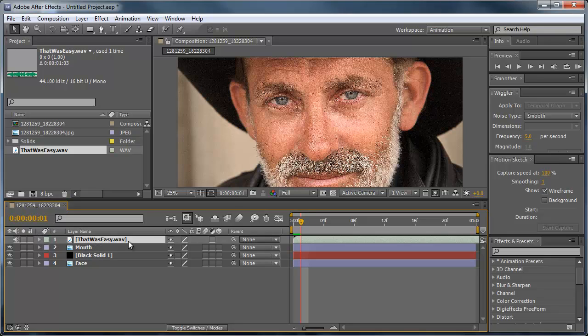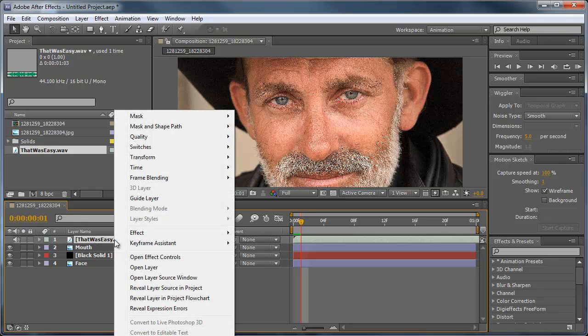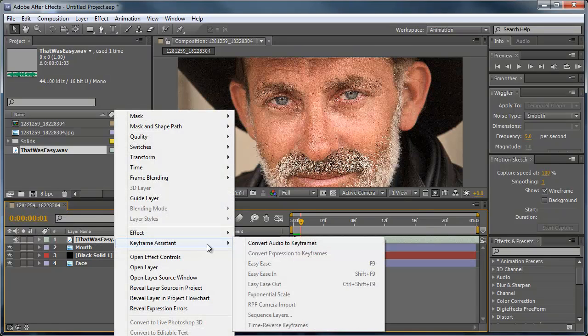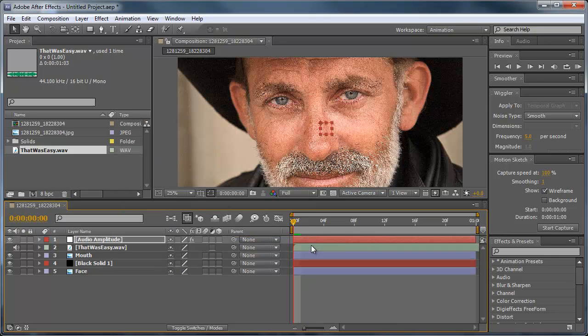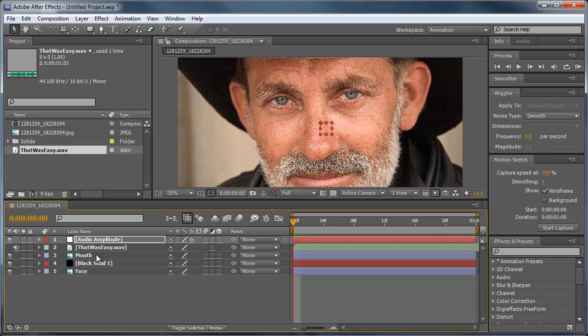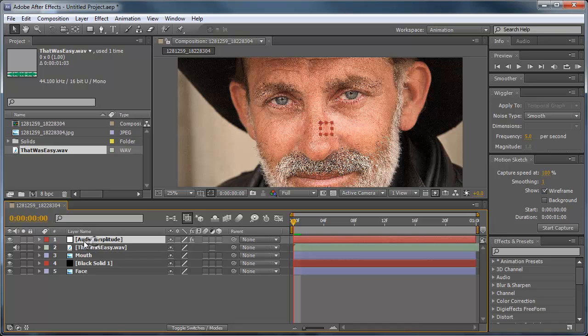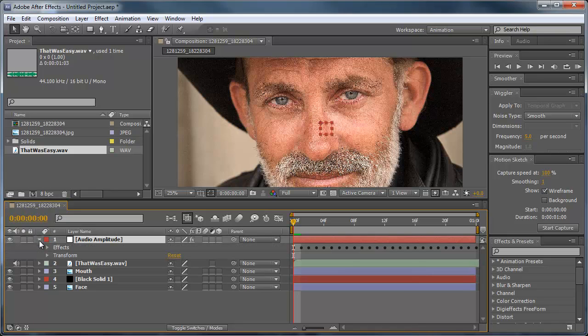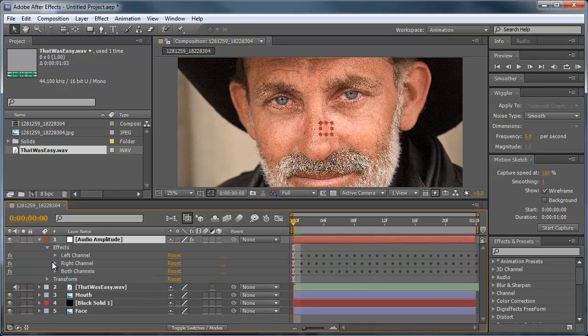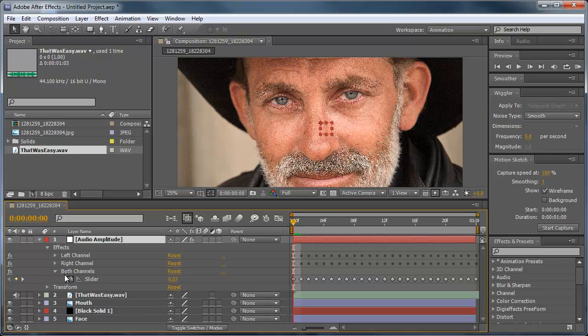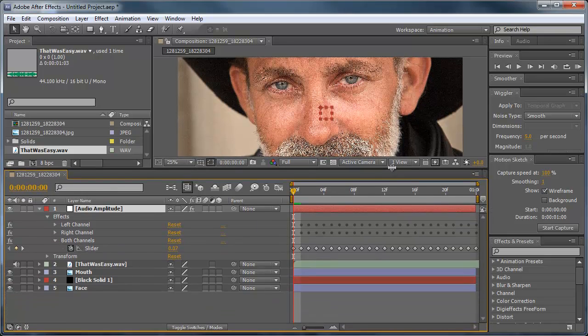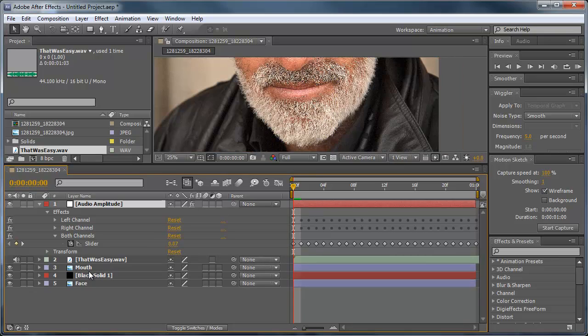All right, so now what I want to do is actually right click this audio file, choose keyframe assistant, convert audio to keyframes. That creates a new null object that contains layers that move according to the audio's waveform. So we can use an expression and move this mouth according to that audio amplitude. So in the audio amplitude I'm going to open this up, go to effects, both channels, and you get the slider full of keyframes.